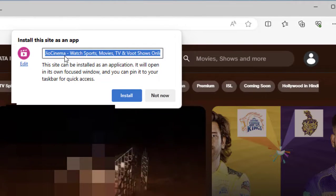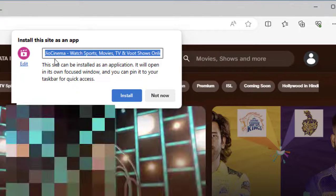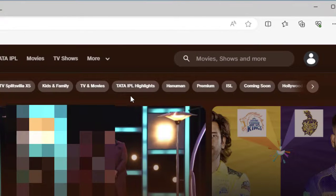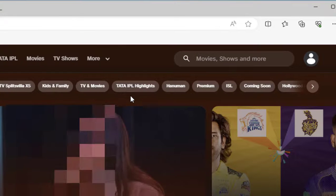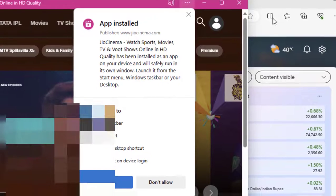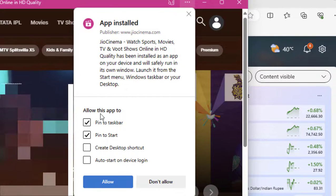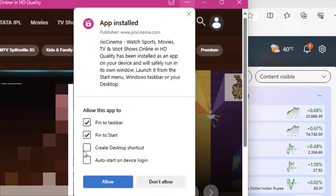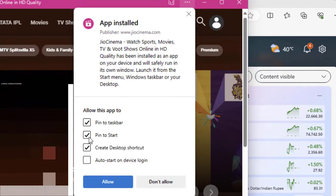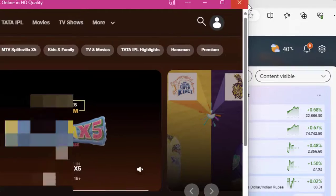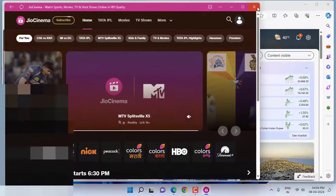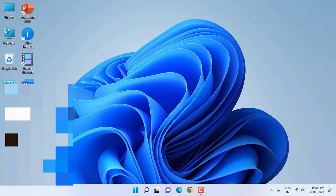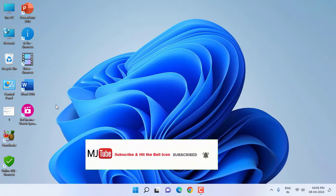If you want, you can change this name or let it default. Install it. Here you can pin to taskbar, pin to start, or you can create on the desktop. I will create on the desktop. Allow. Now close everything. The Geo Cinema app has been installed on your PC.